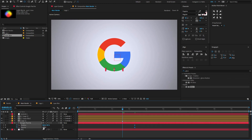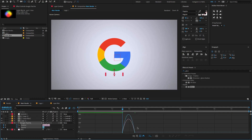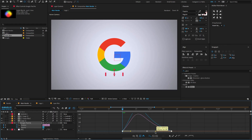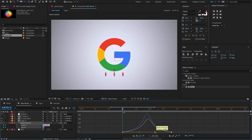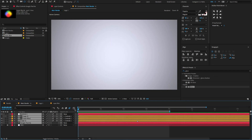Now come to the marker, change the opacity amount to 0, and also change the Y position to something like this. Now select all keyframes, press F9 to Easy Ease, open the Graph Editor, and change the graph value to something like this. Hit the spacebar button to preview.